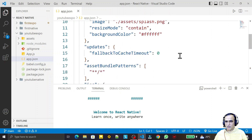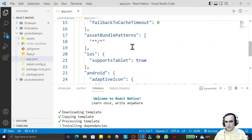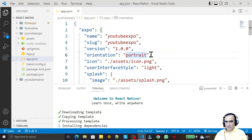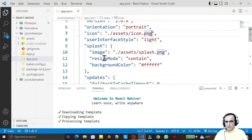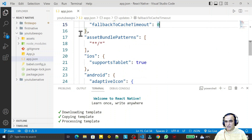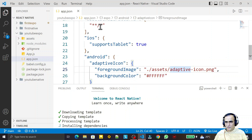We have an app.json file which contains information about the project being created — like application name, version, orientation (portrait or landscape), icon, background color, and other configuration. You can change this information as required. Think of it like the manifest file in Android — all that type of information is available here.